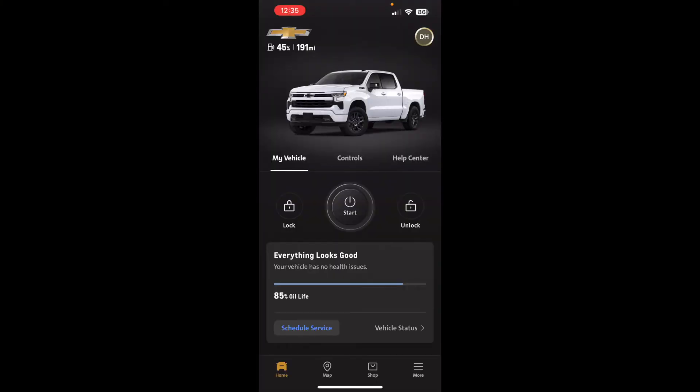Hi and welcome to DH Squared. Today I'm going to be showing you the features of the My Chevrolet app. I recently bought a 2024 Chevy Silverado, and included in that is the My Chevrolet app.